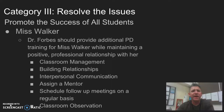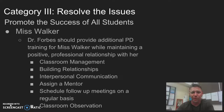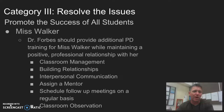Category 3 — resolving issues to promote the success of all students: Dr. Forbes should provide additional professional development training for Miss Walker while maintaining a positive professional relationship. This includes working on classroom management, building relationships with students and parents, improving her interpersonal communication, and possibly assigning a more experienced mentor teacher. He should also continue scheduling follow-up meetings and conducting both announced and unannounced classroom observations.